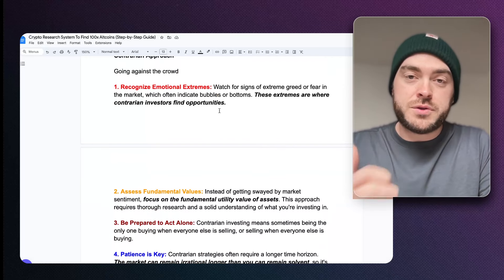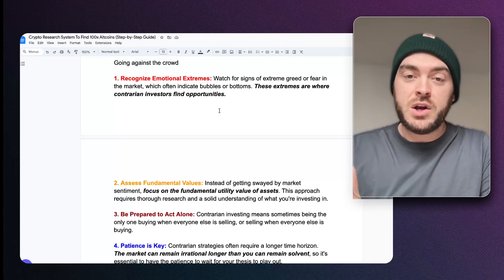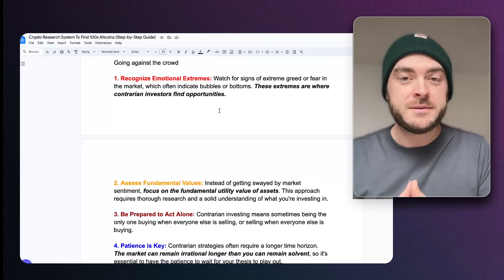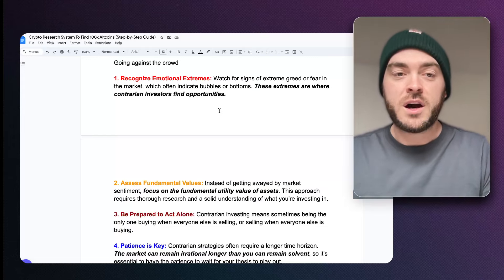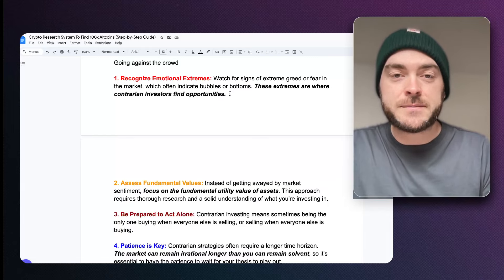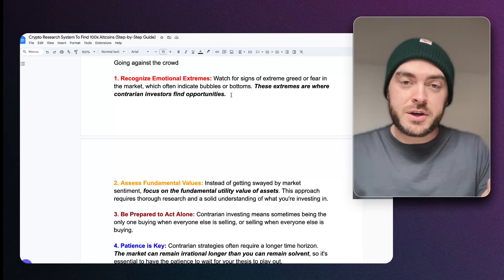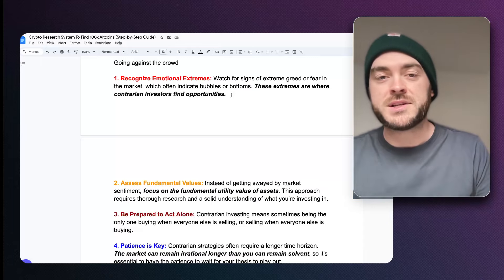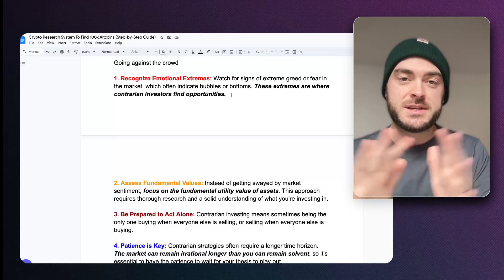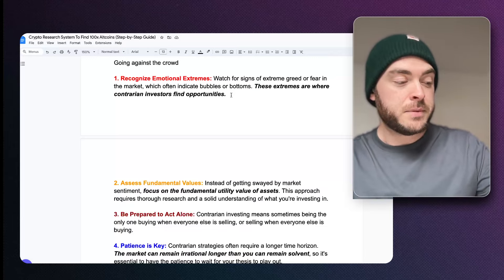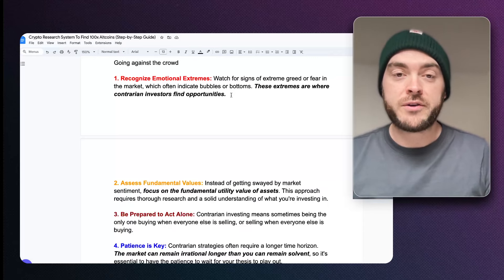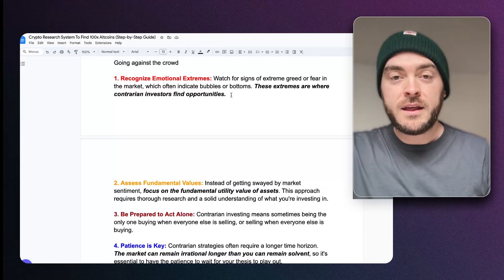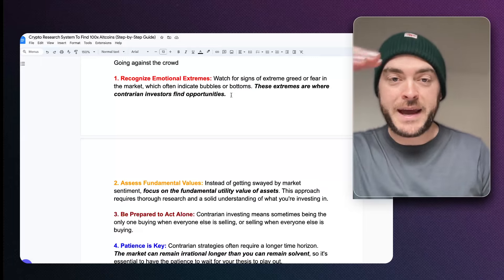In order to go against the crowd, you have to recognize your emotional extremes — look for signs of greed and fear in the market, because that indicates bottoms or bubbles being popped. These extremes are where contrarian investors find their opportunities. In trading you can go long — betting the price continues going up — or you can go short, betting the price comes down. So if you're taking the contrarian option and you see extreme greed in the market, that would be a time to go short, because now you can bet against the rest of the market.